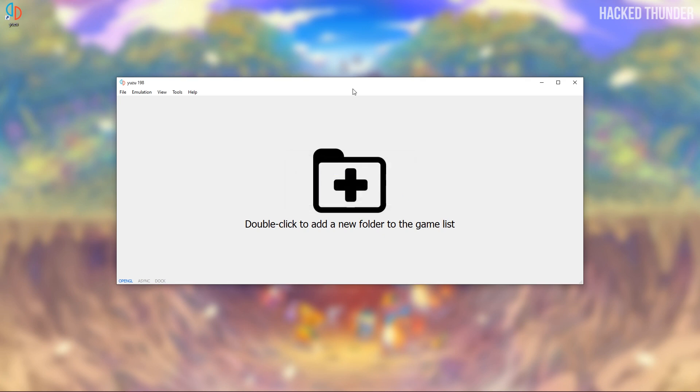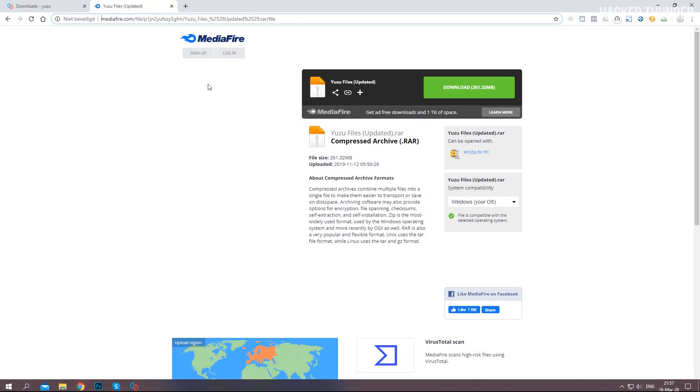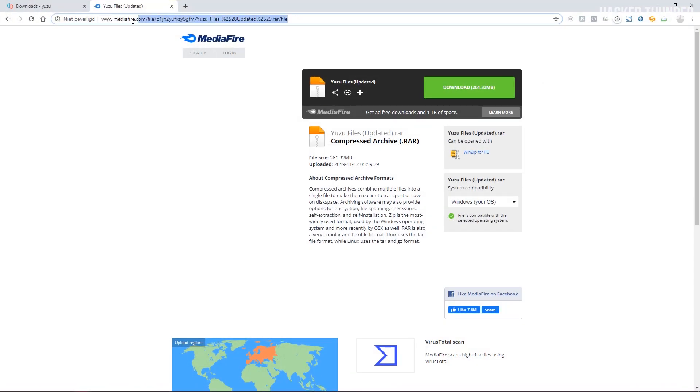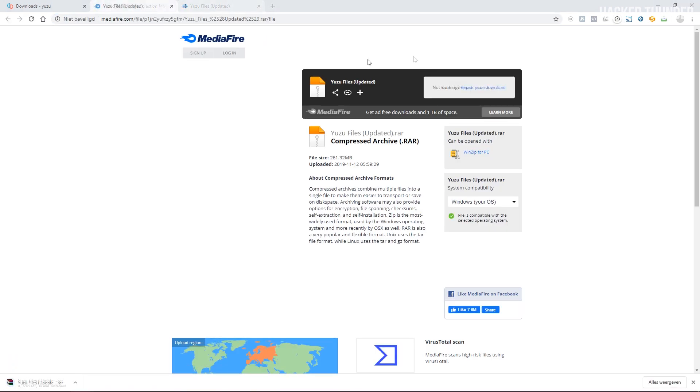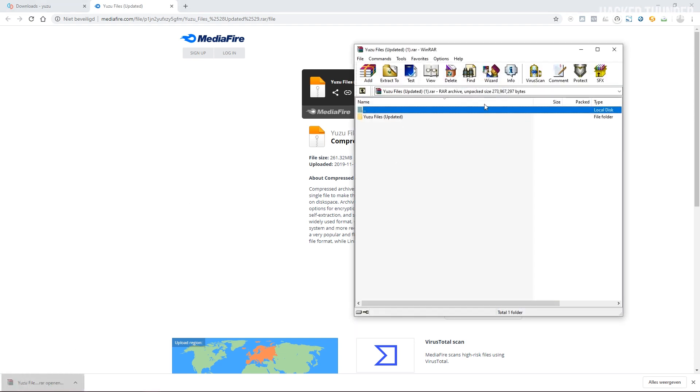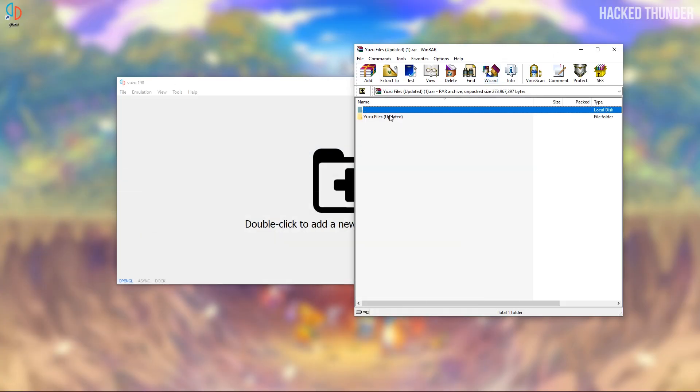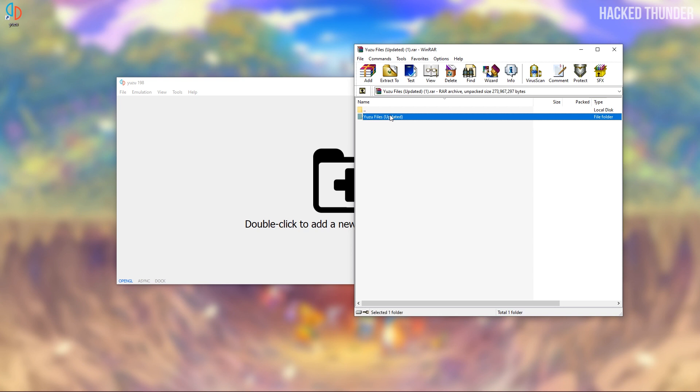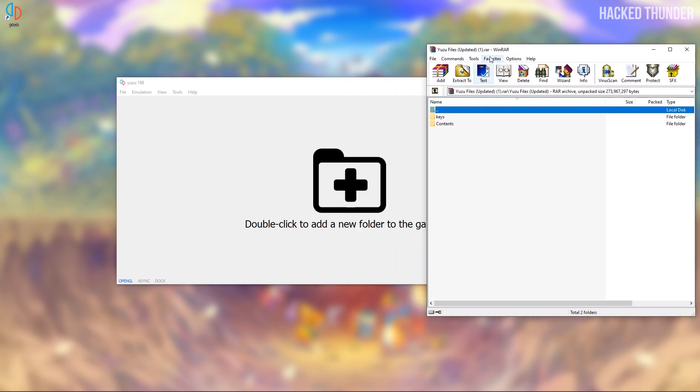Now you'll need to download some extra files in order to be able to play games on Yuzu. So go to the download link which I will link in the description and click on download. When this is downloaded open up the zip file and you will see two folders inside: the keys and contents folder.